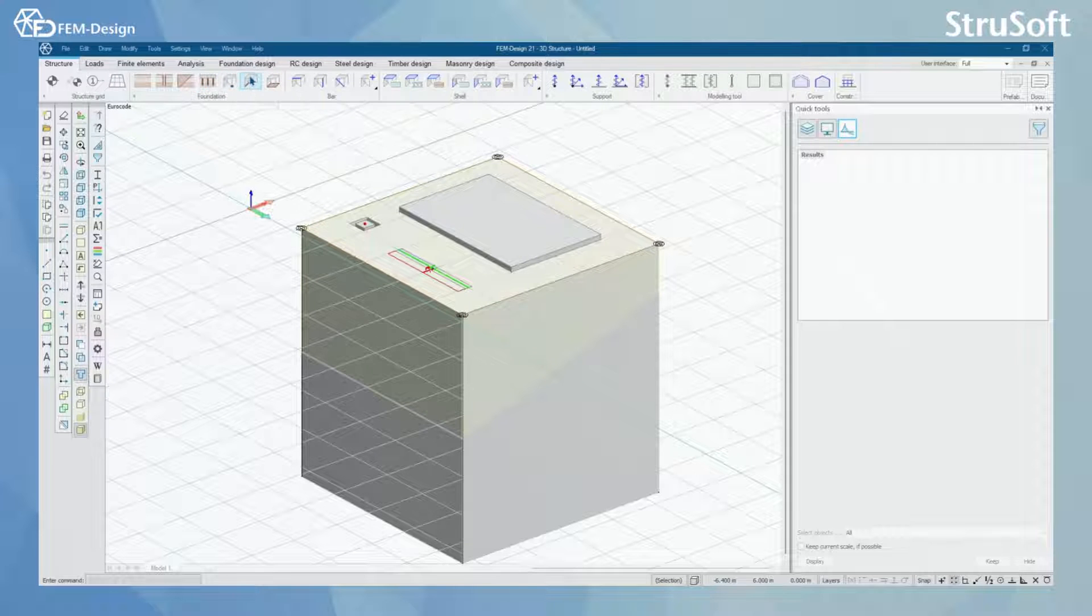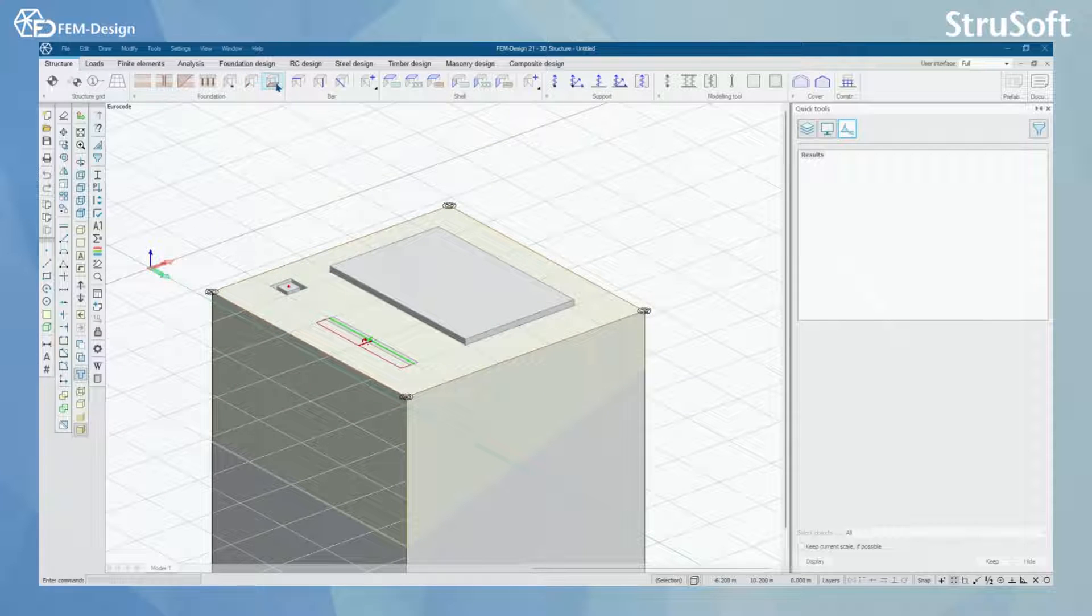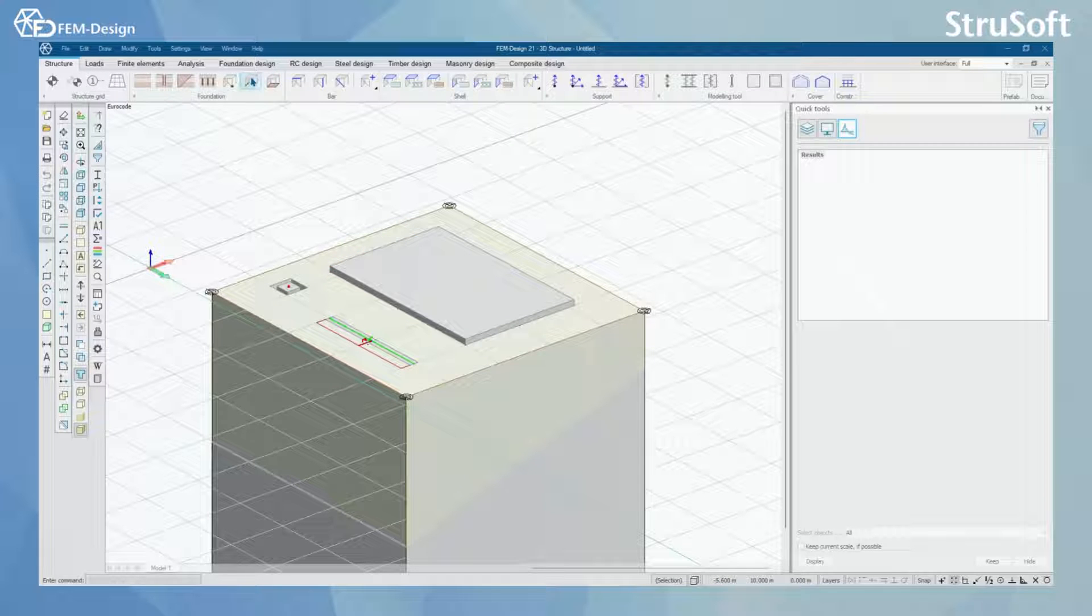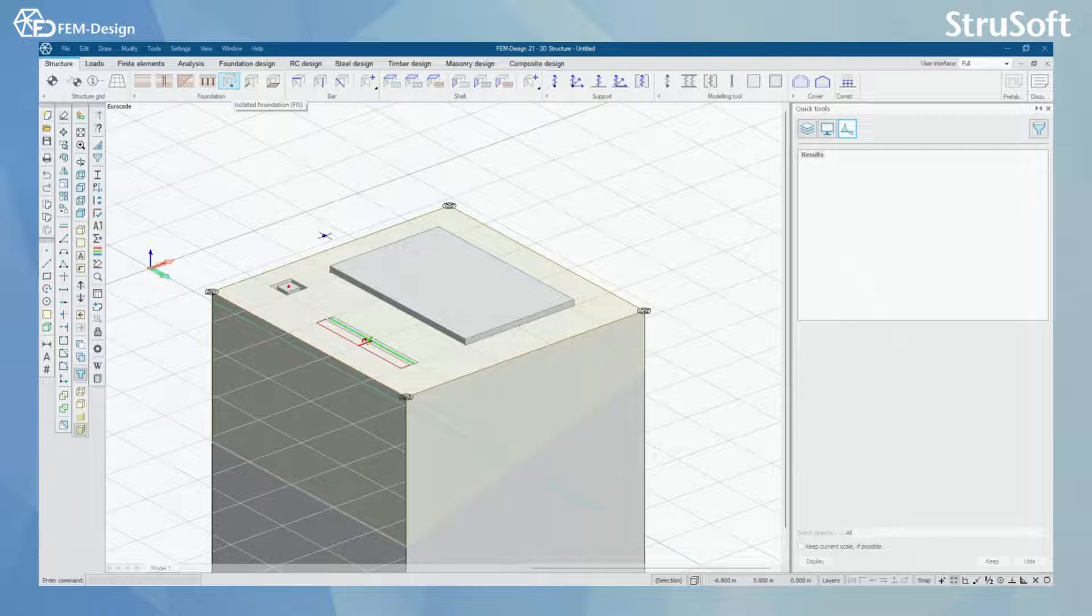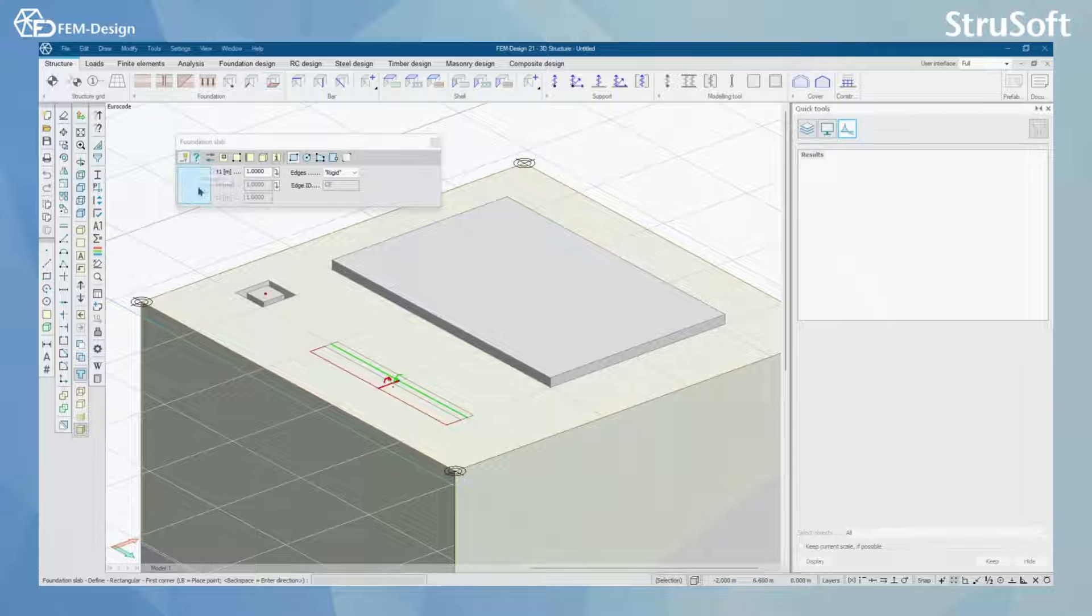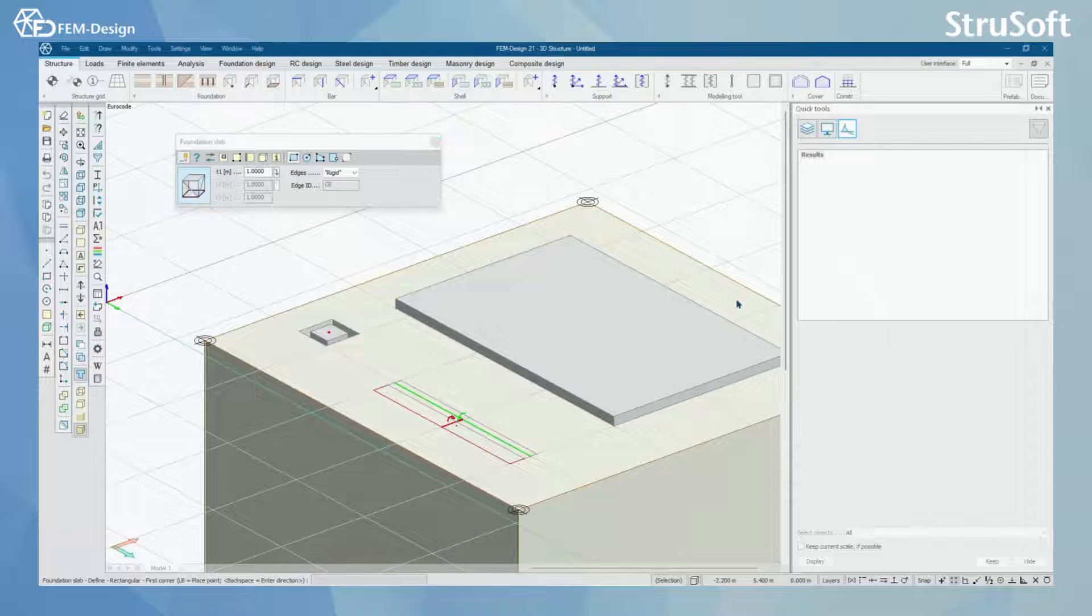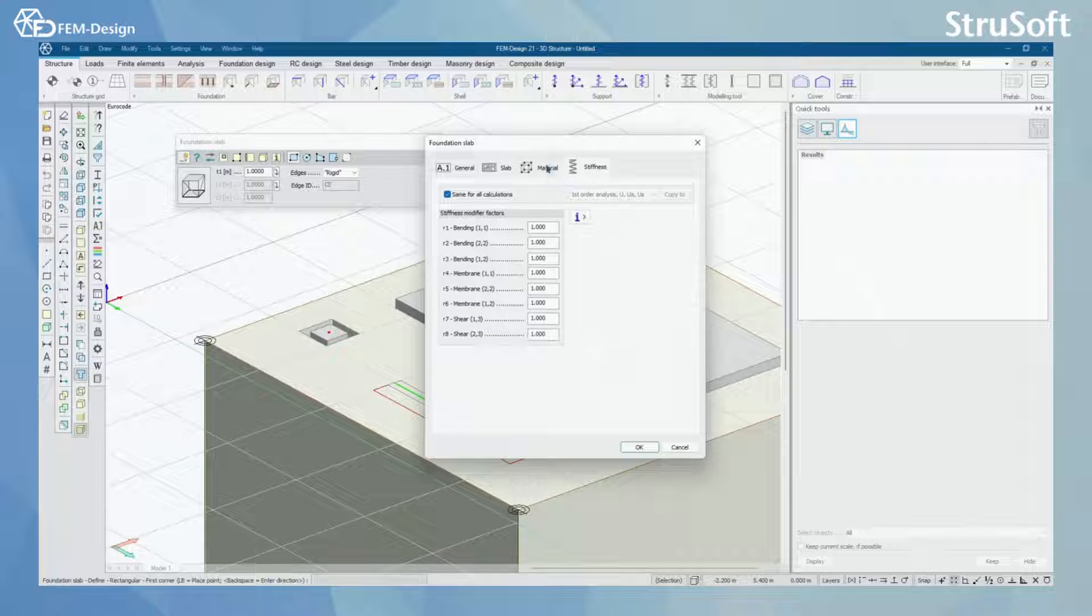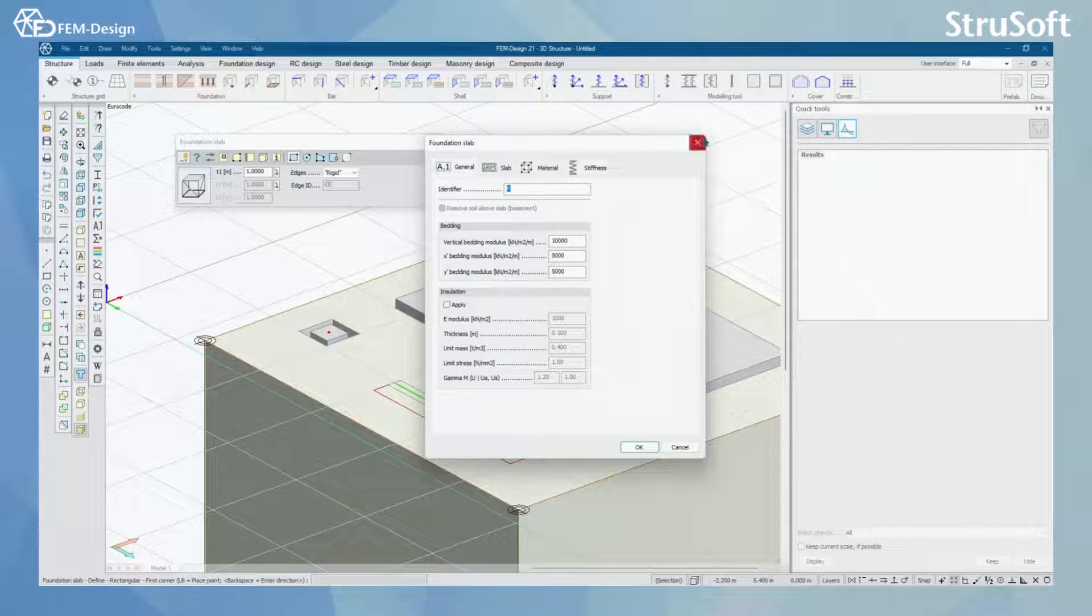What I have already done is I have modeled foundation slab like this here, wall foundation like this, and isolated foundation. With all these you can simply draw them and you can set the starting parameters for every single one of these in here.